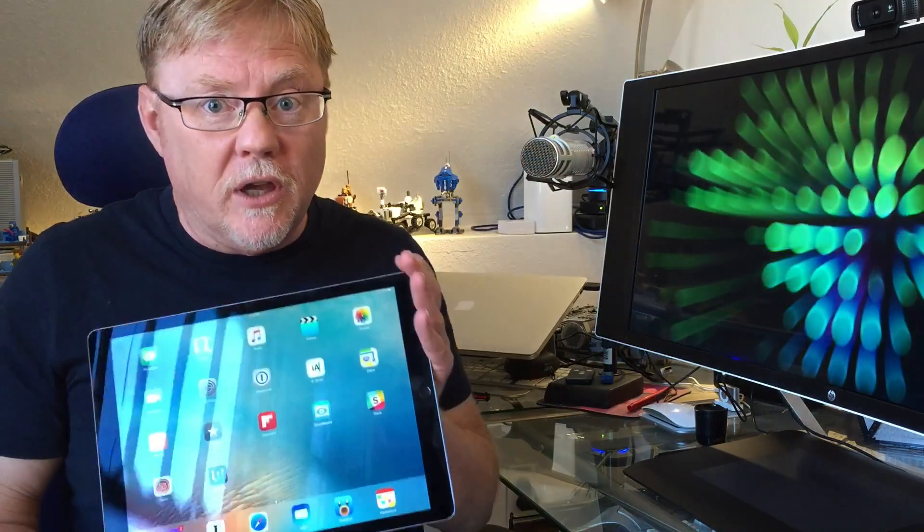Now picture-in-picture is exactly what it sounds like. It's a video playing in a small window on your screen just like you can do on your television.